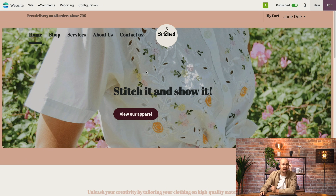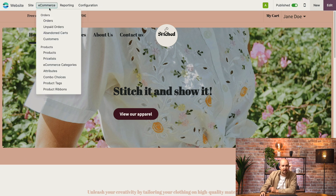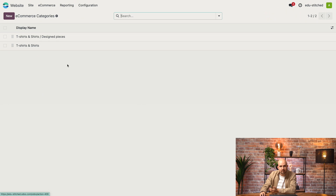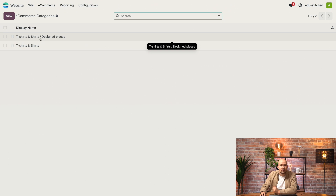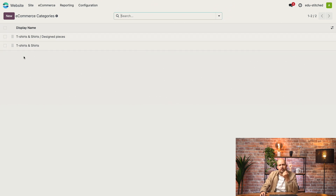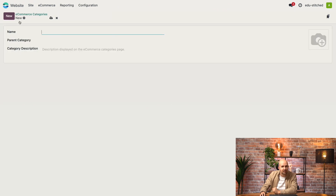Here we are on our e-commerce app. What we're going to do is click on the e-commerce tab and go to e-commerce categories. This is where we can find all our e-commerce categories. For example, we sell already designed pieces, which is a category you can see here, but I'd also like to sell customizable pieces. So let's create a new category.